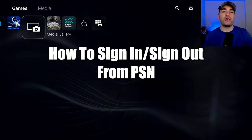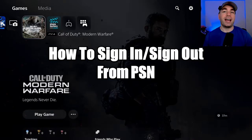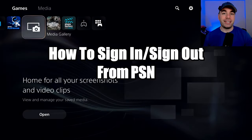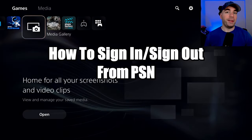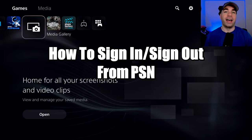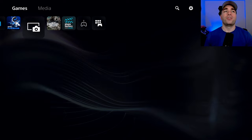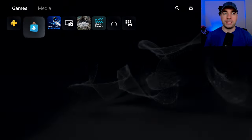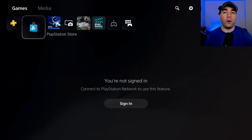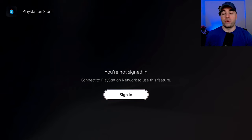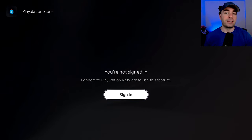In this video I'm going to show you how to sign into the PlayStation Network on the PS5 as well as signing out. If we go to the PlayStation Store, you'll notice it says you're not signed in, connect to the PlayStation Network.